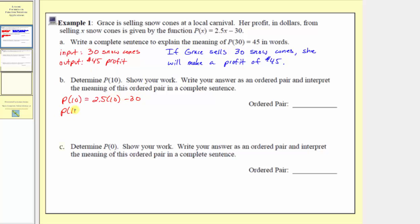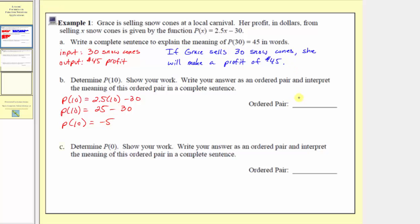So p of 10 is equal to 2.5 times 10, which equals 25. Therefore p of 10 equals 25 minus 30, and p of 10 equals negative 5. As an ordered pair, it's always the input comma the output — in this case x comma p of x — so the ordered pair is 10 comma negative 5.